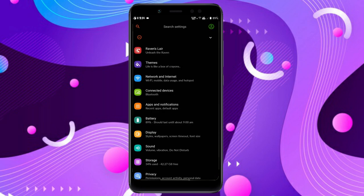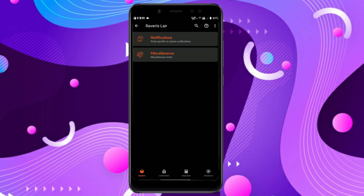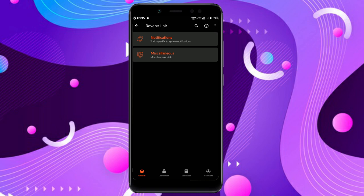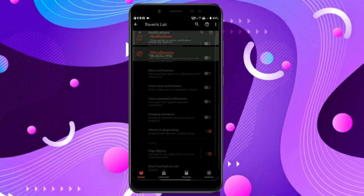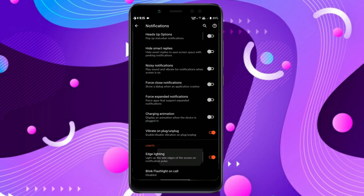Let's explore all the features included in this ROM. There are two tiles named Ravenslayer and Themes. In Ravenslayer you get four tabs: System, Lock Screen, Status Bar, and Hardware. You get every customization you need for your device in these four tabs.